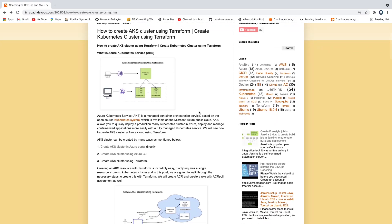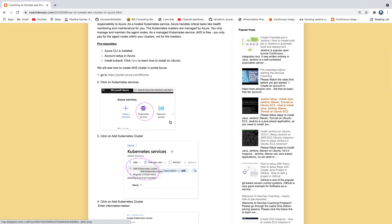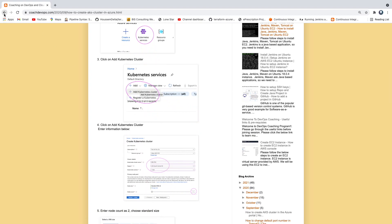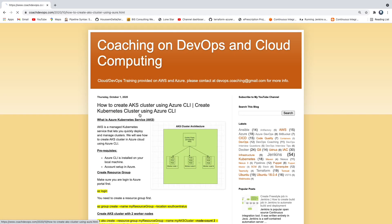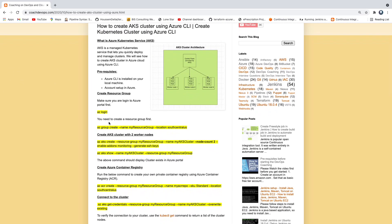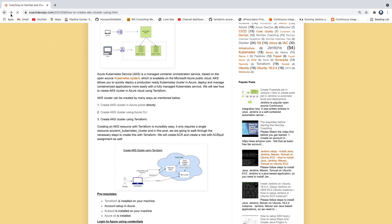If you look at my website, we have already created AKS Cluster in different ways. We created AKS Cluster by logging into Azure Portal directly. The second option is you can also create AKS Cluster by using Azure CLI — you can install Azure CLI on your local machine and then create the cluster. What we are going to learn in this video is setting up AKS Cluster using Terraform.